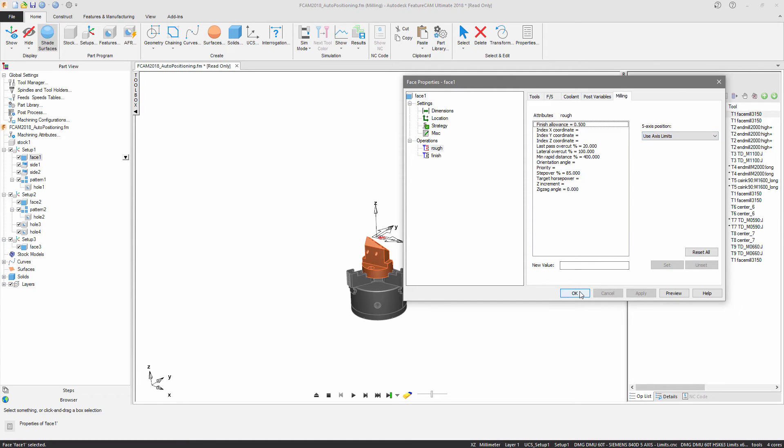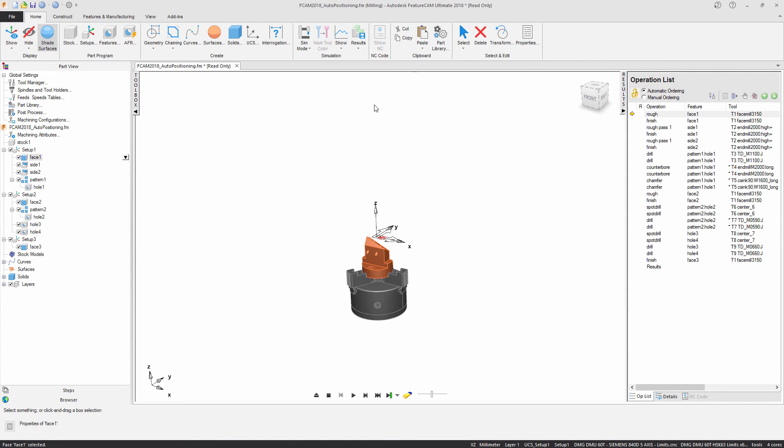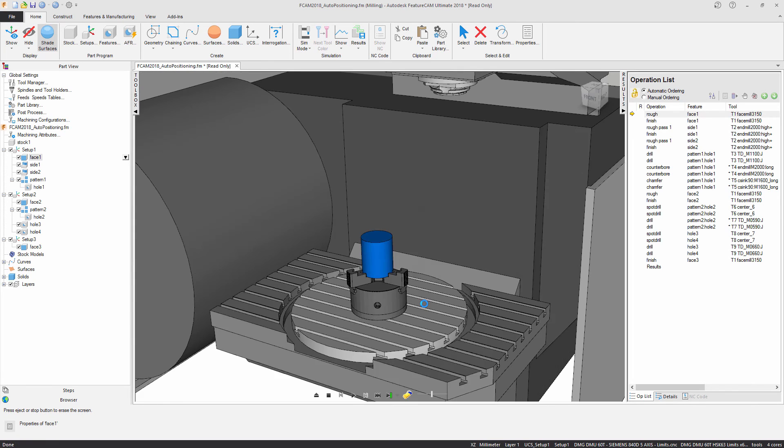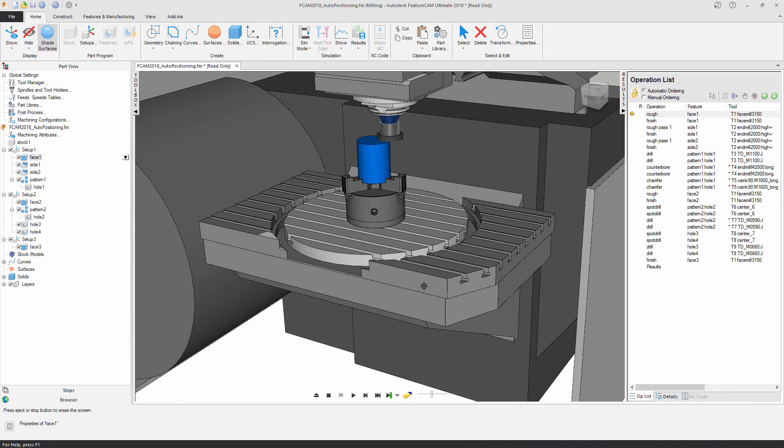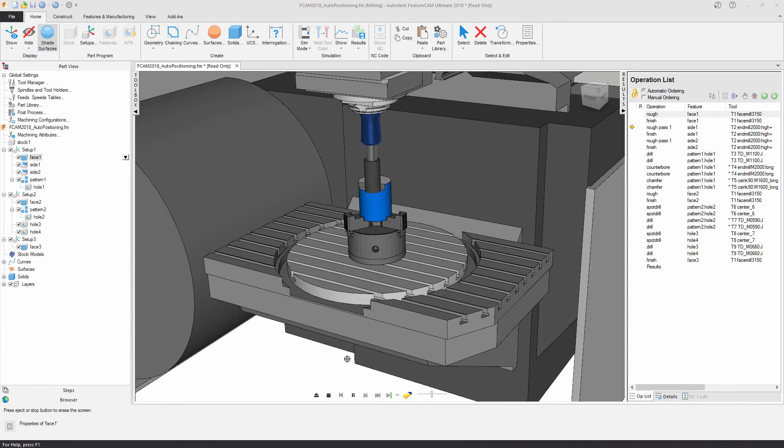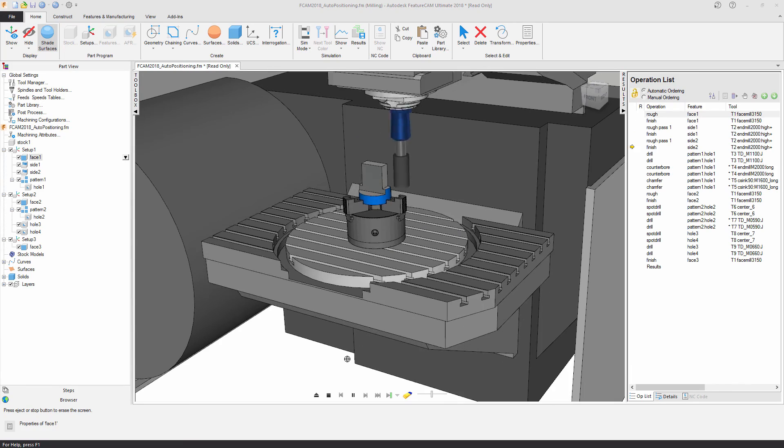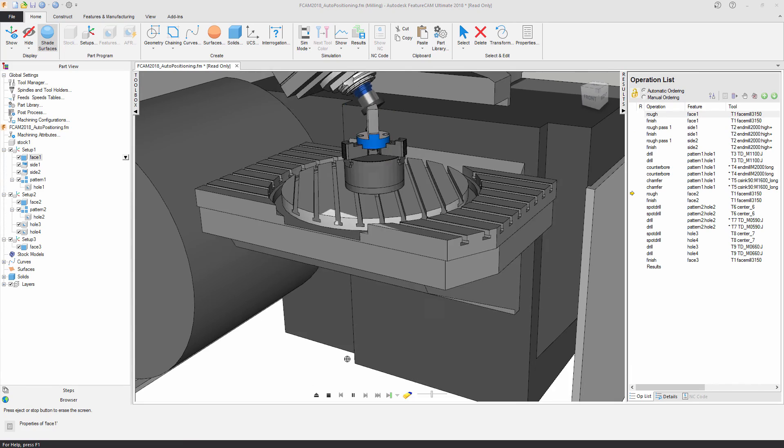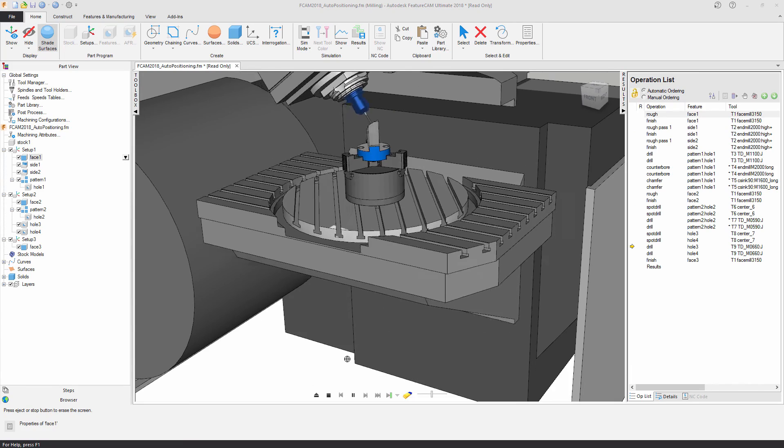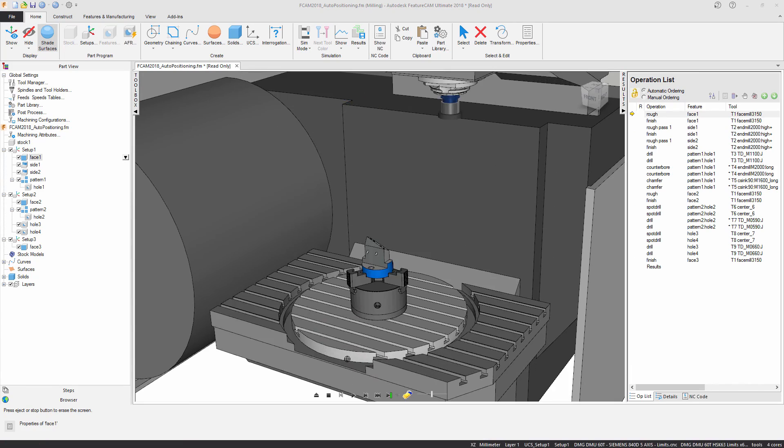So at this point what I'm going to do, I'm going to run through the machine simulation again. Again, single step in to get my view. If I just play this through, you'll see that we have no axis limits. And the part is machined successfully.